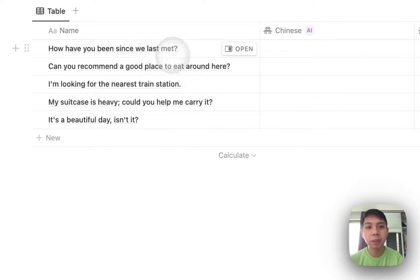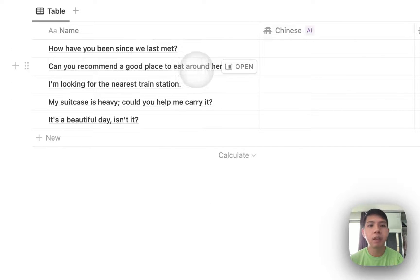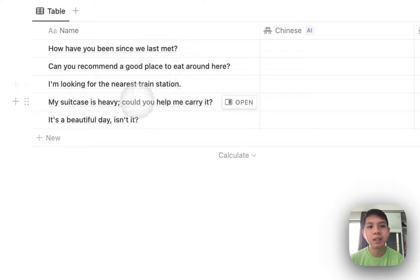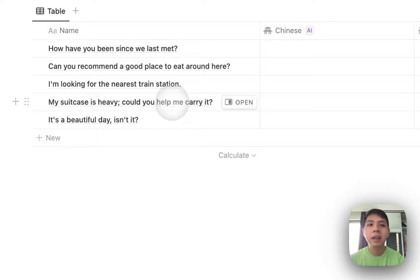I just did five sets of questions here. How have you been since we last met? Can you recommend a good place to eat around here? I'm looking for the nearest train station. My suitcase is heavy, could you help me carry it? And it's a beautiful day, isn't it?